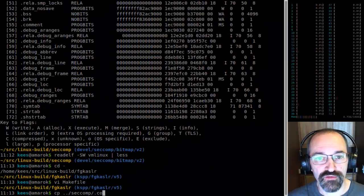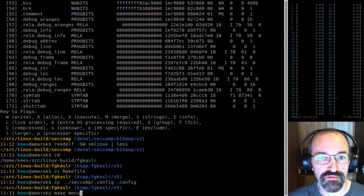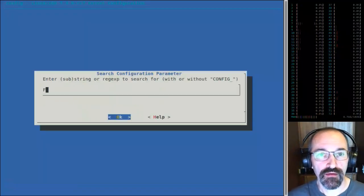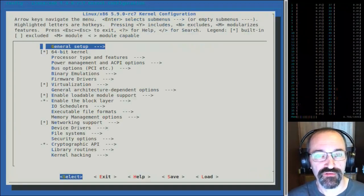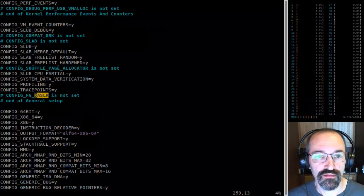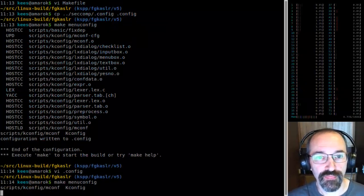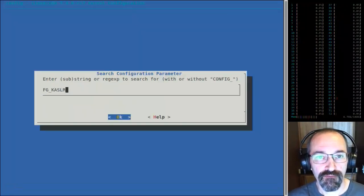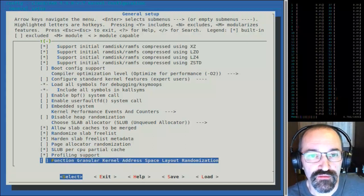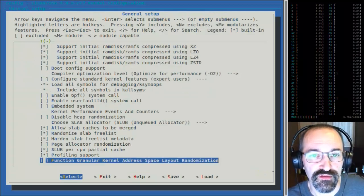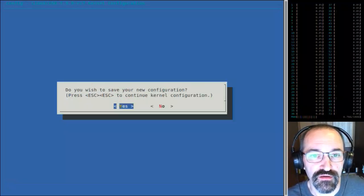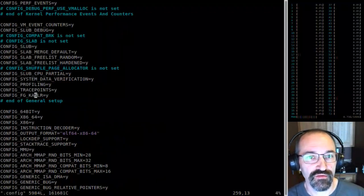Let me grab a known-working .config and make a new config for this. If we look for FGKSLR in menuconfig, it's under general setup. I'll just turn it on here for fun, and then we can see the results. There it is — our FGKSLR option.